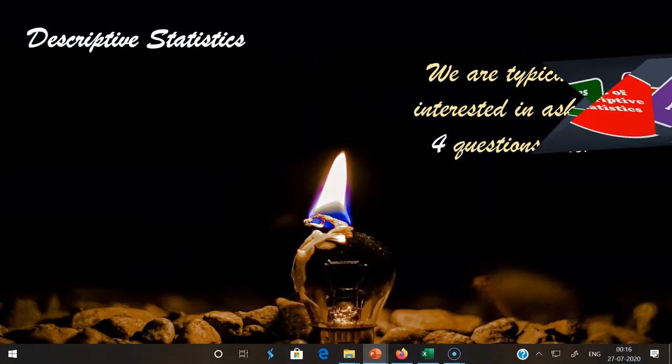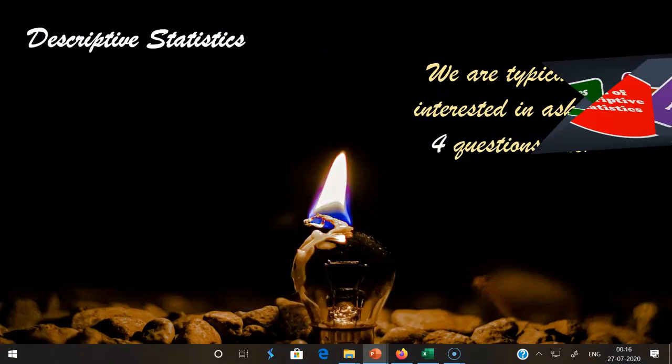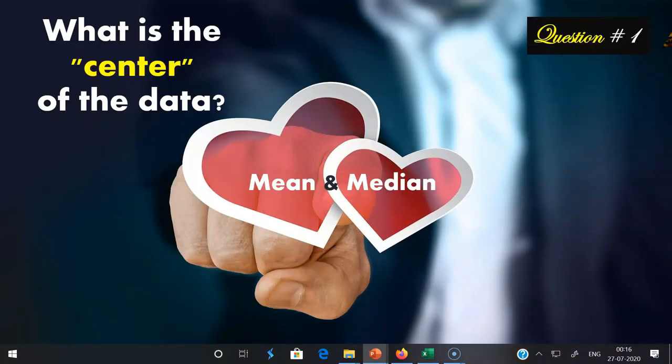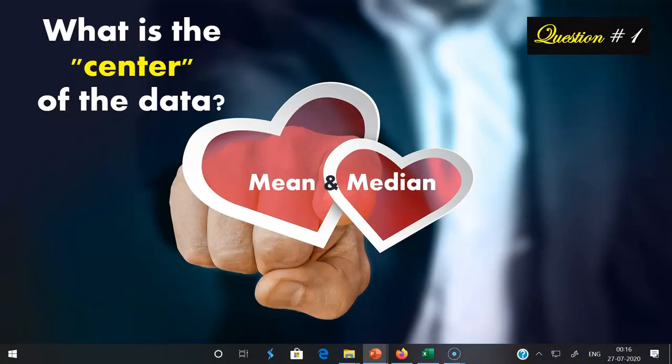Normally in descriptive statistics, we are typically interested in asking four types of questions. The first question is: what is the center of the data? For this, we have to get the conclusions as a result of measures of central tendency. Therefore, I am highlighting mean and median in these slides.